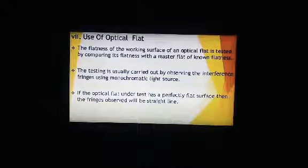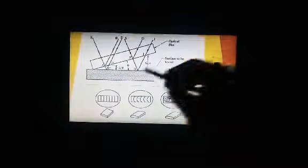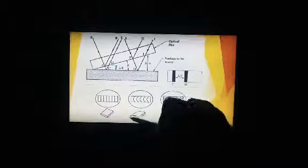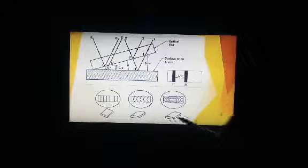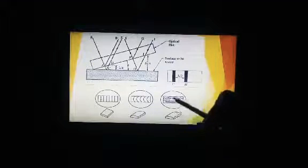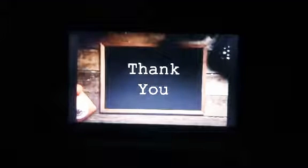Here you can see the surface and the optical flat. We are using a monochromatic light source, which has only one wavelength. If the surface is perfectly flat, only straight lines will appear. If the surface has some curve or bending, it will show a curved fringe pattern. If there are irregularities in the surface, it will show a different irregular pattern. This way we can easily recognize which surface is flat and which is not. Hope you guys understand — thank you.